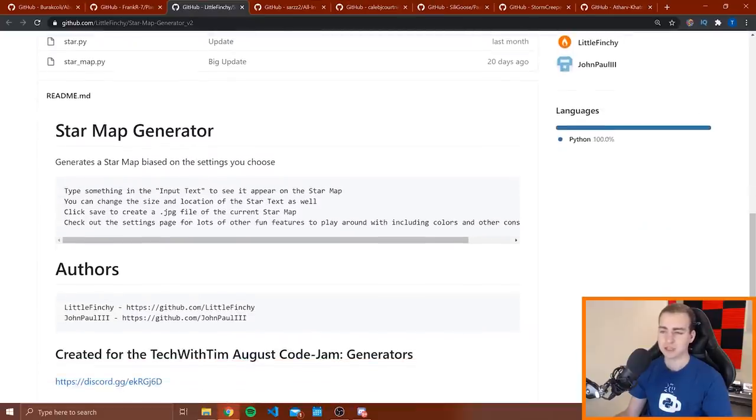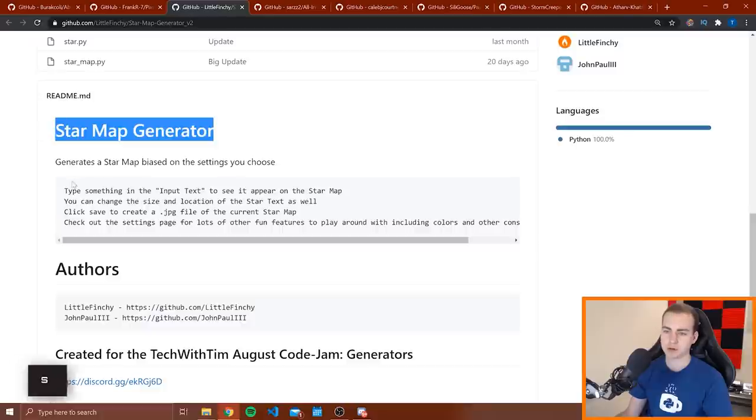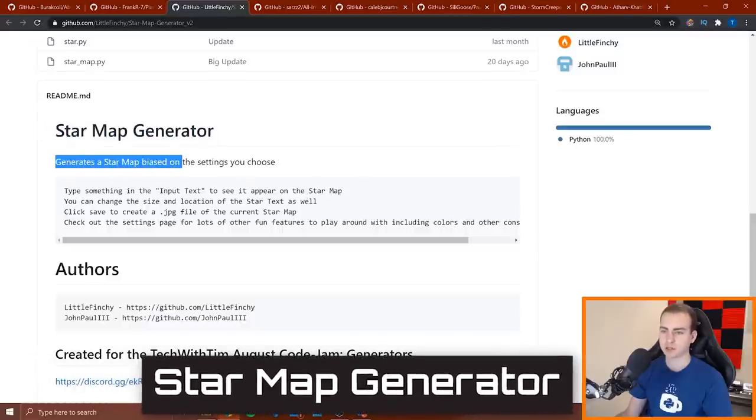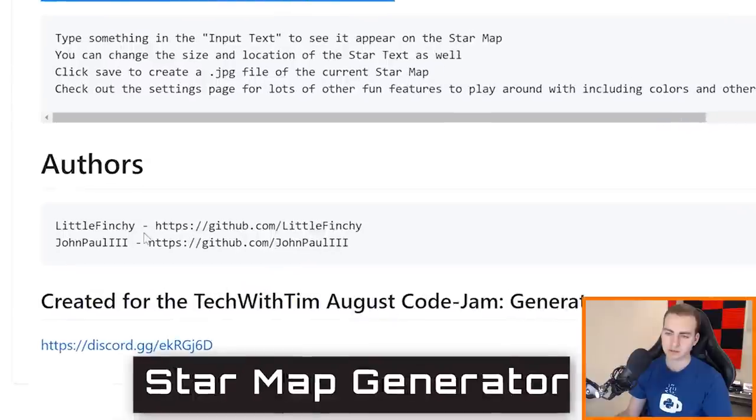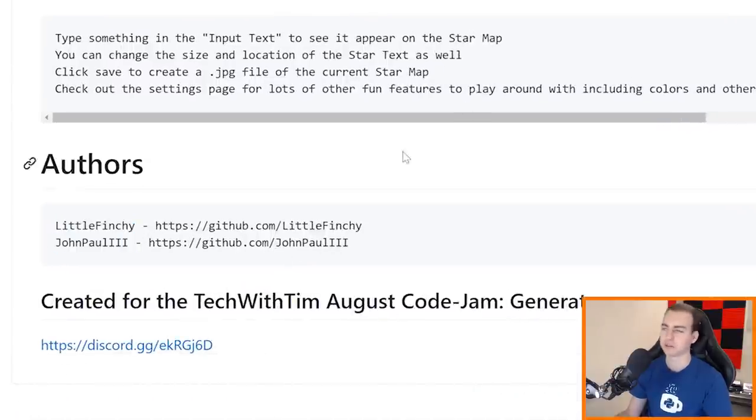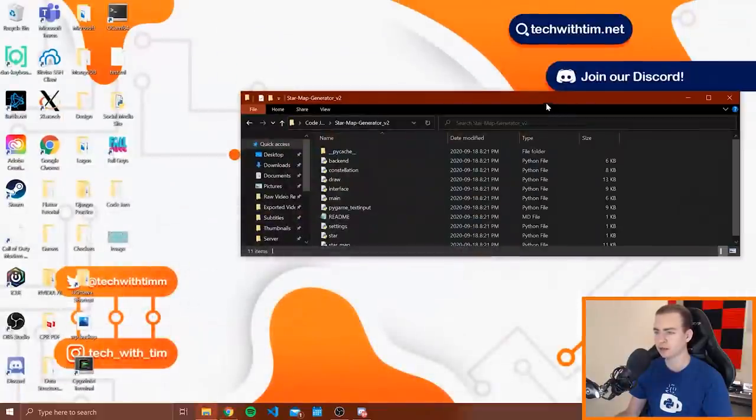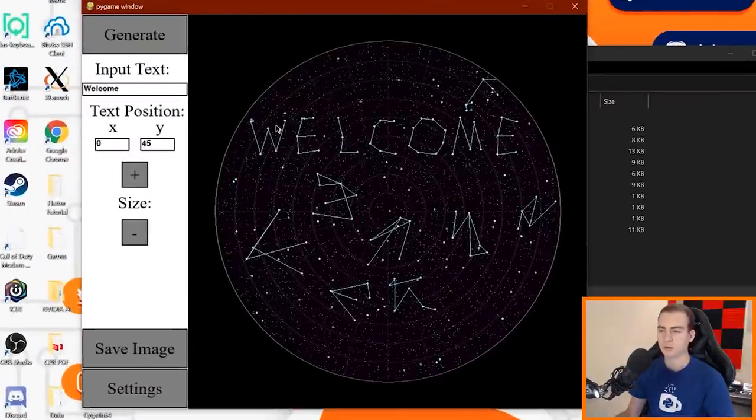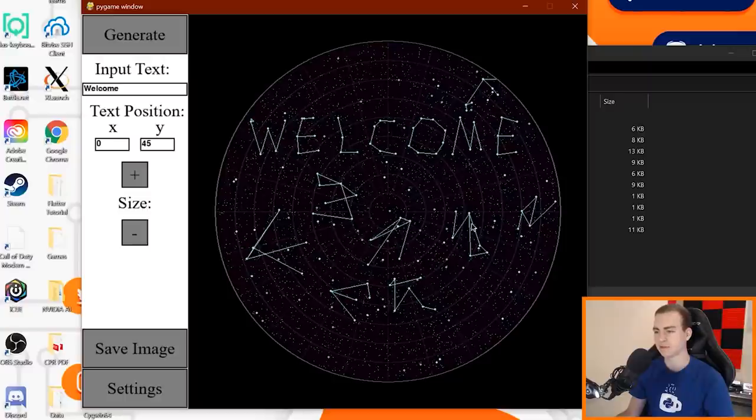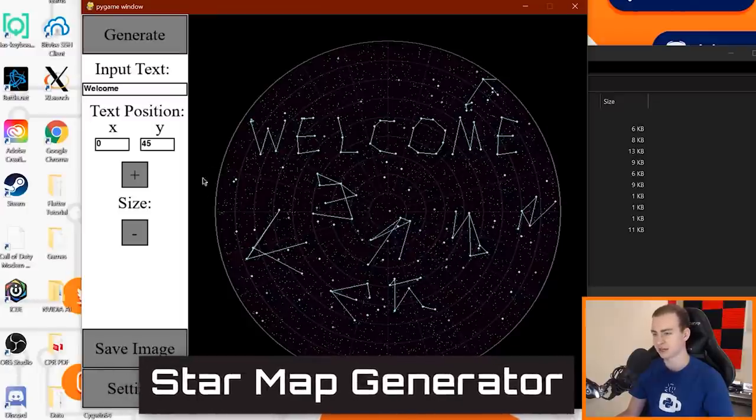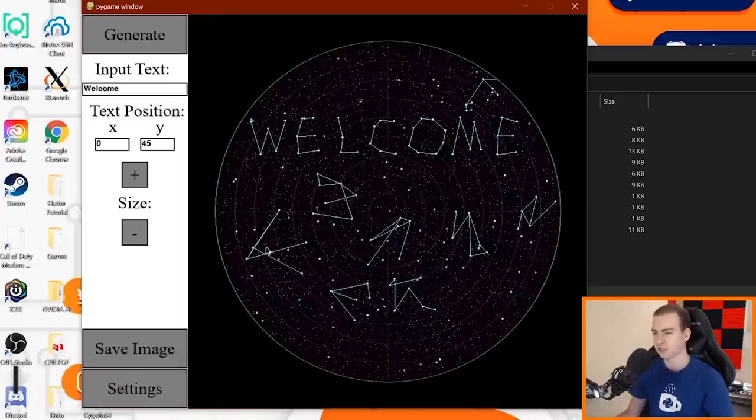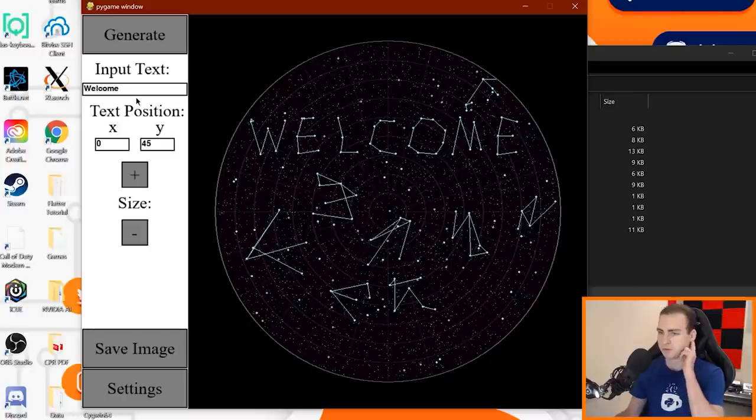Alright, so next I have the star map generator. Generates a star map based on the settings you choose. We have Little Finchie and John Paul I as the authors for this one. Alright, let me boot that up and I'll be right back. Okay, so I have the star map generator in front of me. First of all, I like the fact that it comes with some welcome text here. So I kind of get an idea of how it works immediately. This just seems like a really cool idea. I've never seen anything like this before.